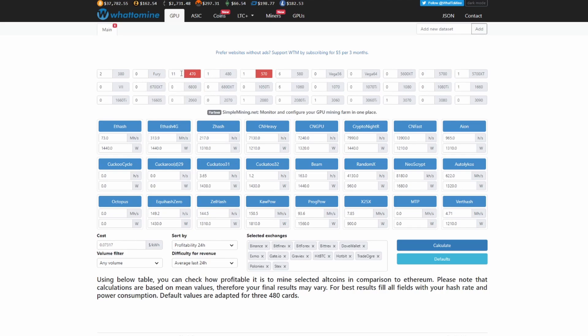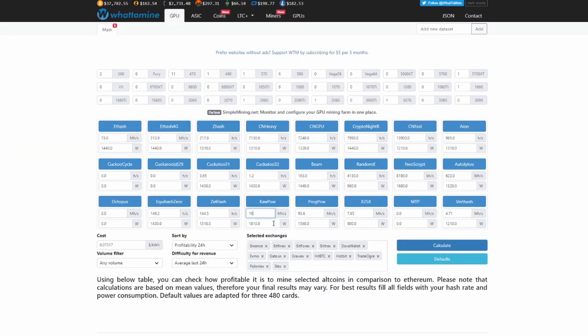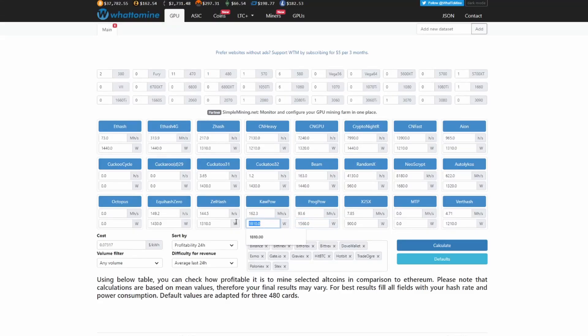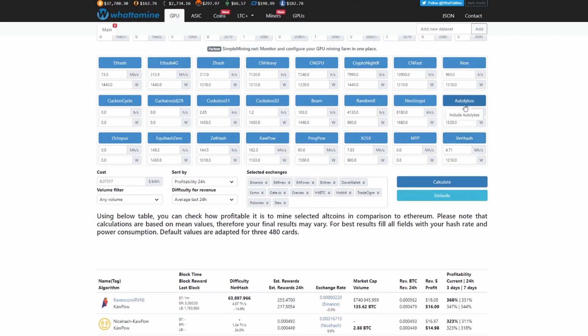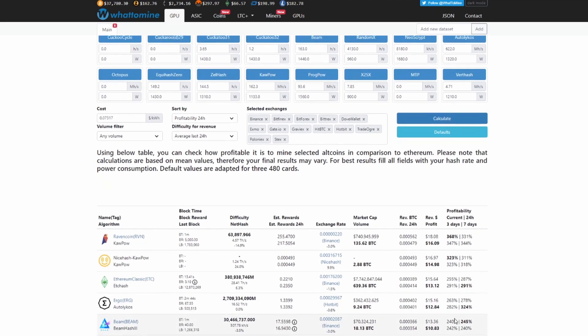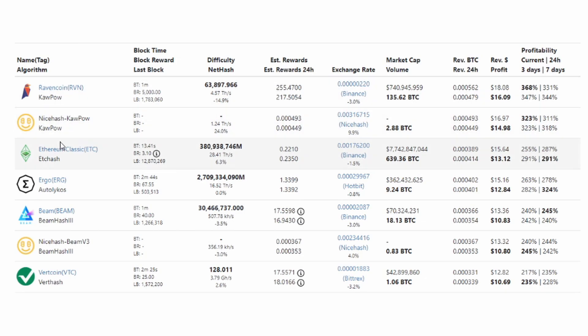I'm on WhatToMine. I selected 11 470s and 1 570, so we're at 162.3 and this is all estimates here. We're at 1133 for our watts. If I calculate that, it's still putting, now if you guys are interested, the Autolykos is how you pronounce it. That is the algorithm that Ergo uses. These are estimates here because I really don't know what these cards would do, but right now it looks like our difference per day is about a four dollar difference. We're pretty close here guys. Ravencoin, NiceHash Kapow, ETC, and Ergo, they're really close. Even on these 4 gig cards we shouldn't write off Ergo.